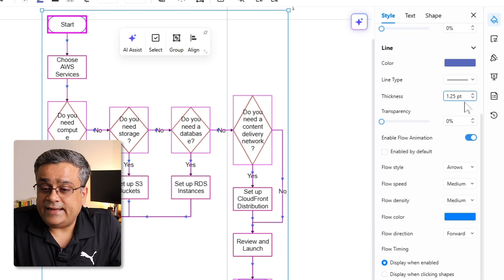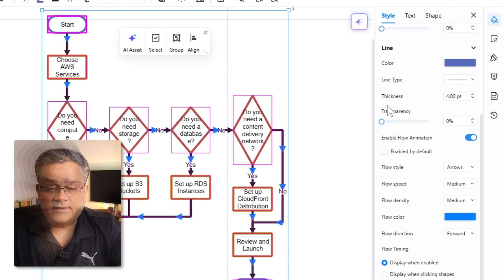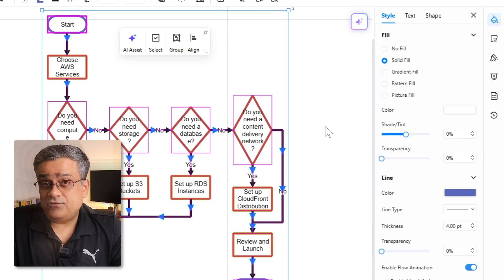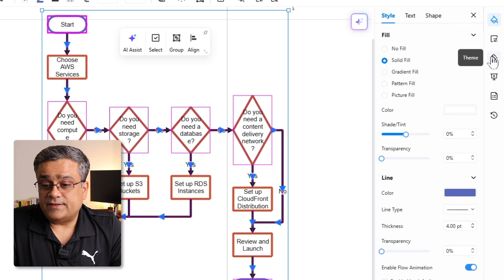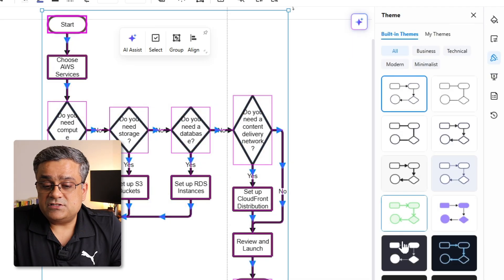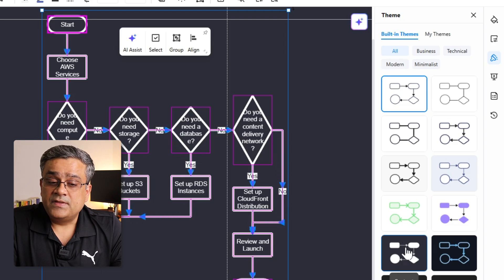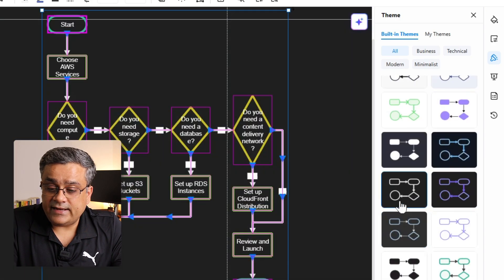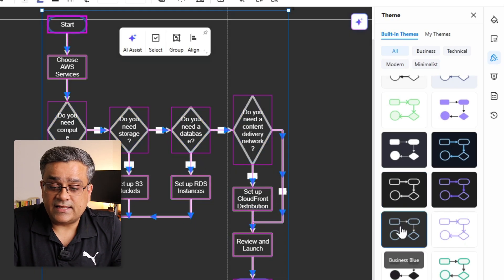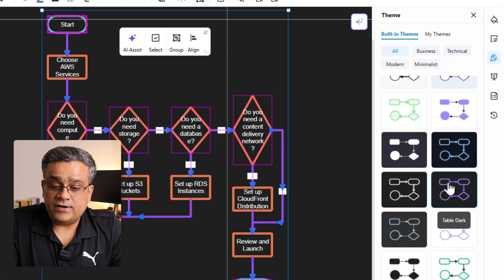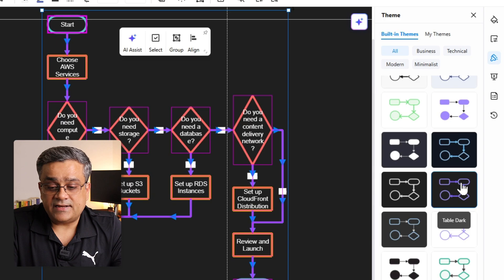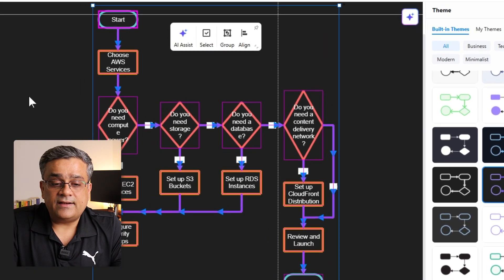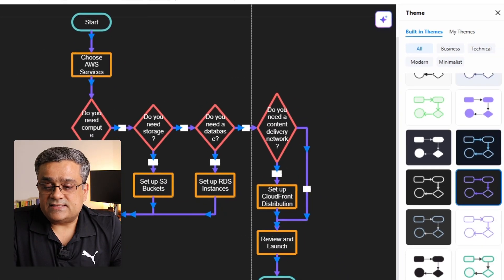Now the line thickness, if I make it maybe four point, then this becomes a bit easier. If I come to this third option, that is theme, there you will be able to see multiple different themes. If you want in a dark background, you can select any of this and it will change. There are some predefined themes already there. So if I maybe select this one, then my entire diagram will get changed.